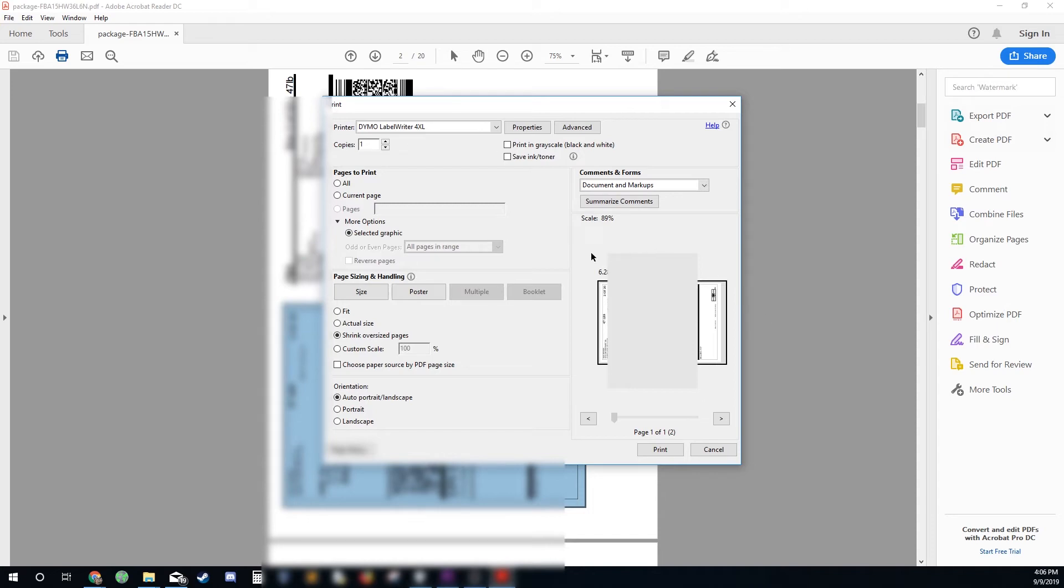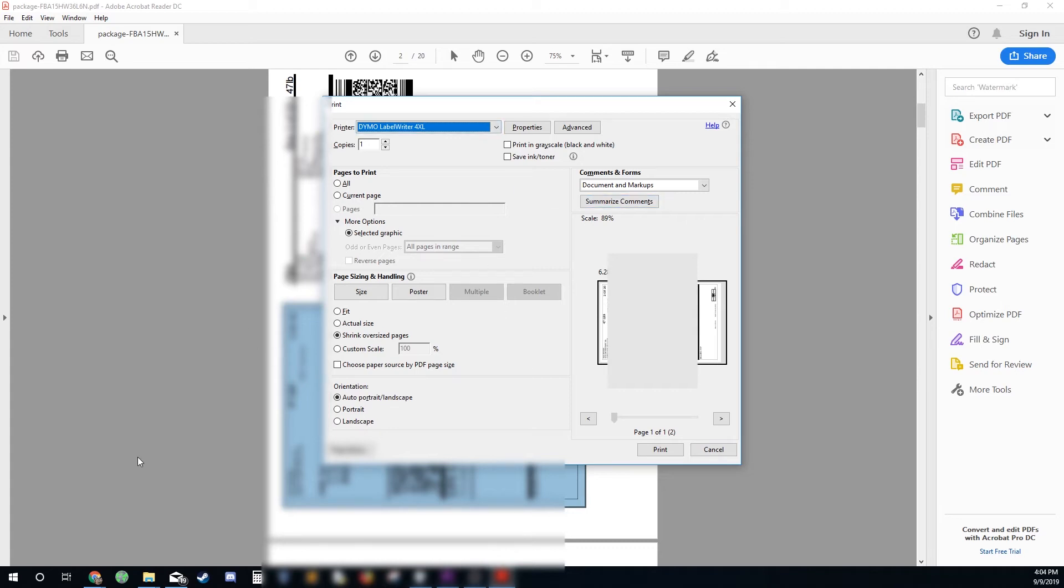And once you do that the first time, it basically saves those settings and you're able to just go through all of them real fast and pump them out. And that's how it's done.